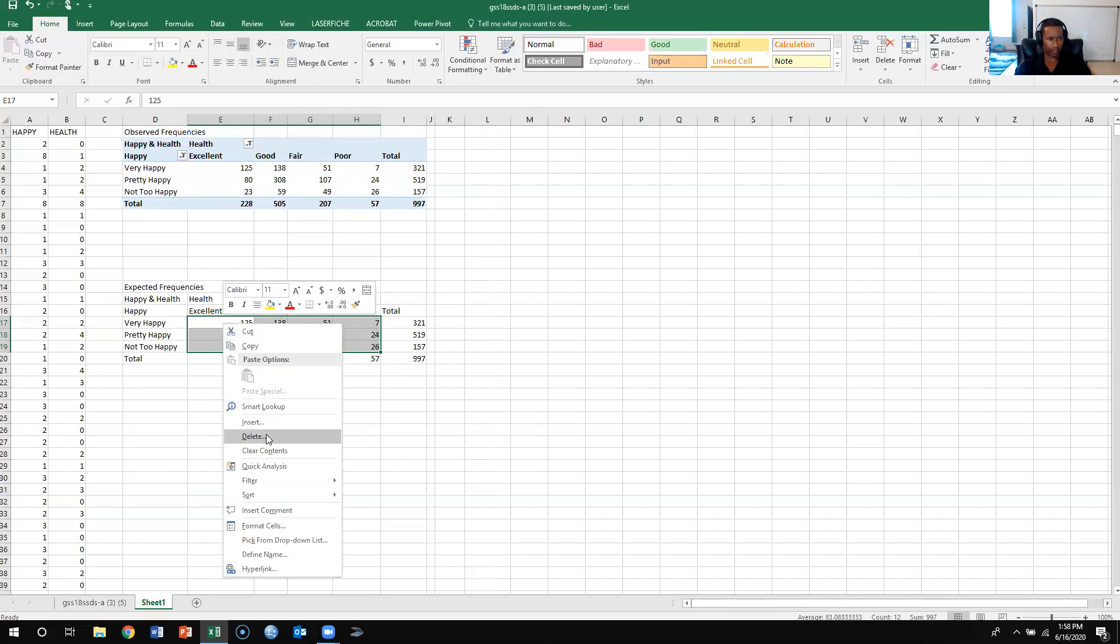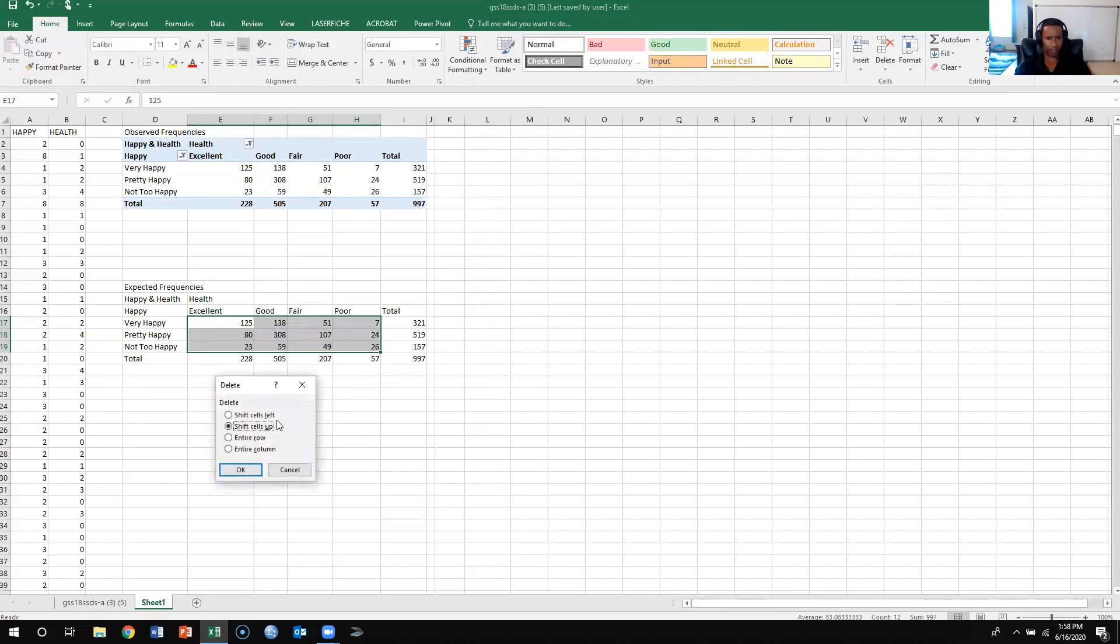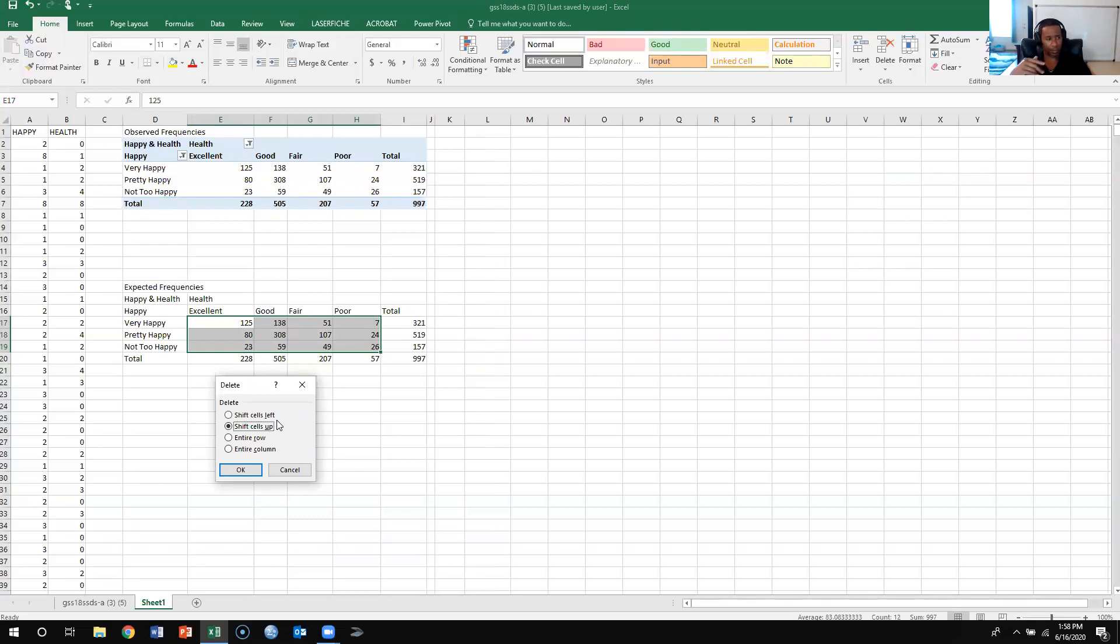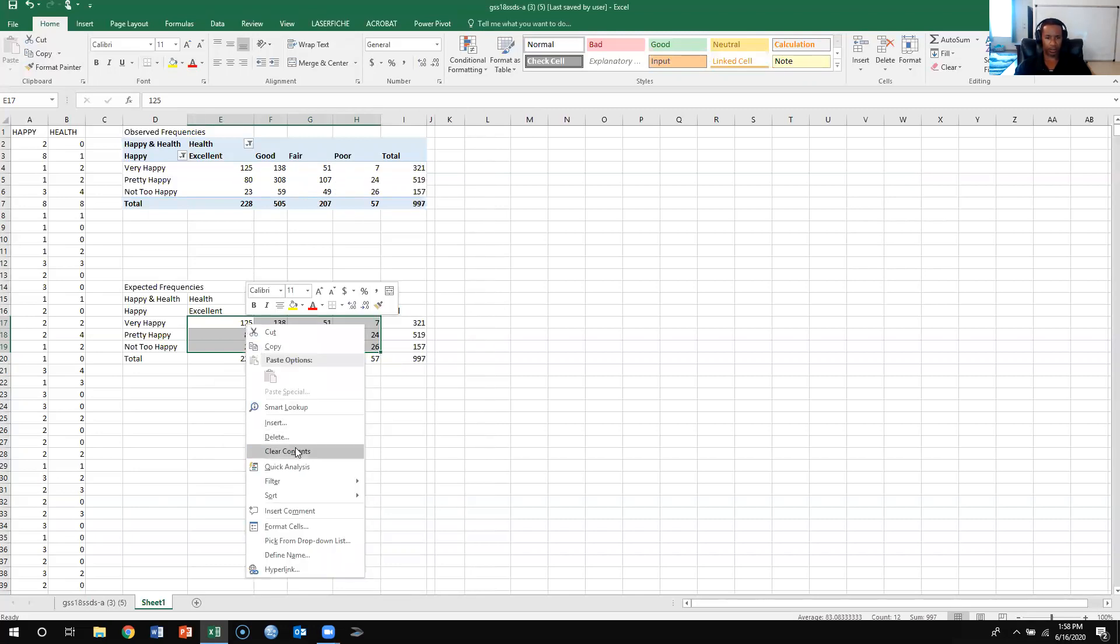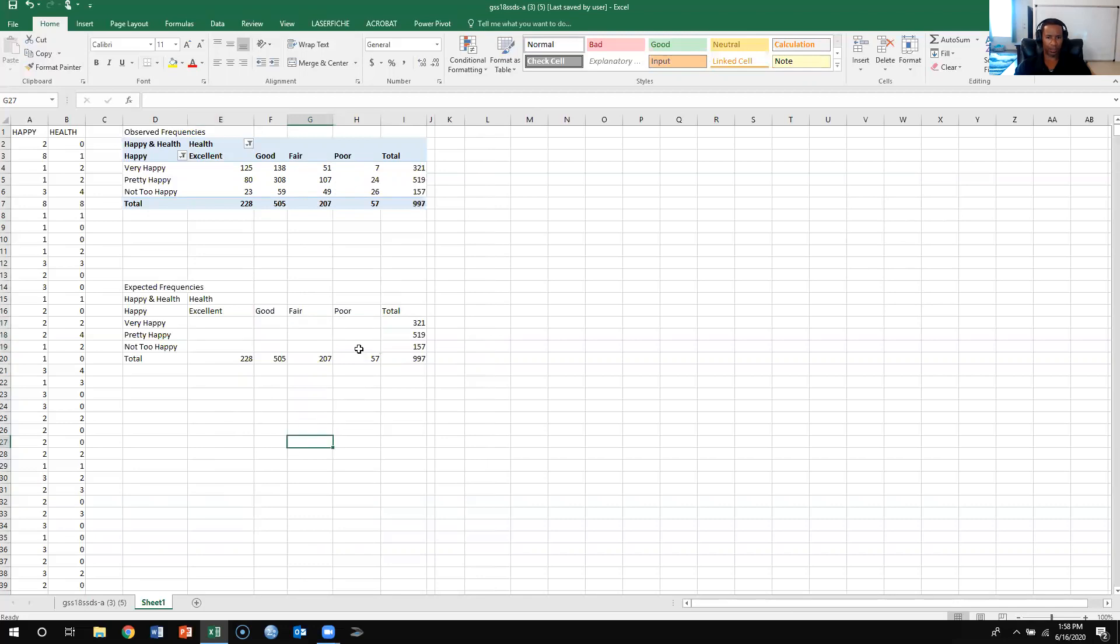So don't delete, because if you delete, you might get rid of the entire rows, or you might get rid of the entire columns, or you might shift the cells left or up, and you don't want to do any of that. What you want to do is you want to clear contents, so clear contents, and now I've made everything blank.